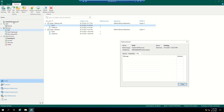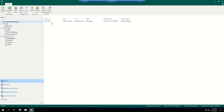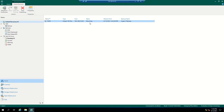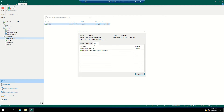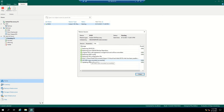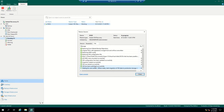As soon as I start the instant VM recovery, you can see a new tab appearing here called Instant Recovery. The virtual machine is mounting now. If you go to the running job, you will see the progress of this restore job. All VHDs were mounted successfully.